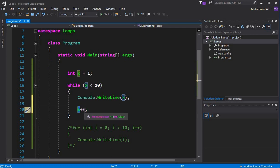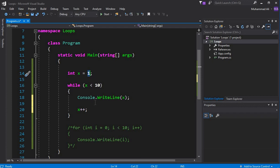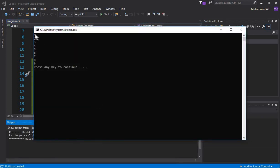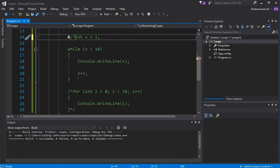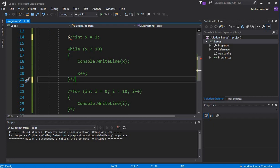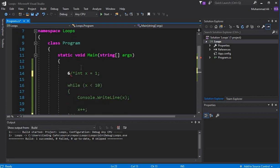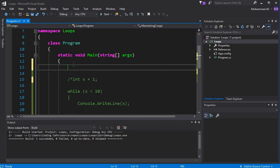For the first time, x is 1 since we initialized it with 1, so it will print 1. Then it increments to 2, then up to 9 it will execute. If I press Control+F5, you can see it prints from 1 to 9. That's the while loop. Let's comment this out.